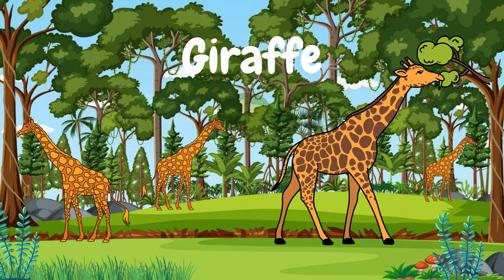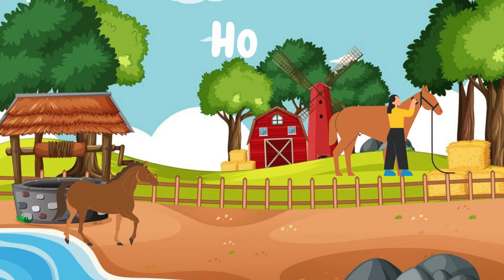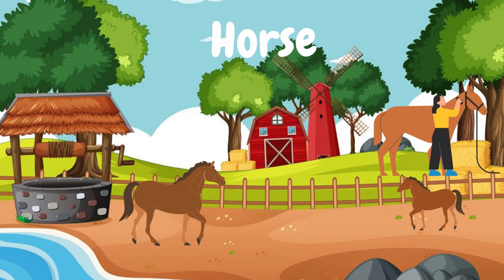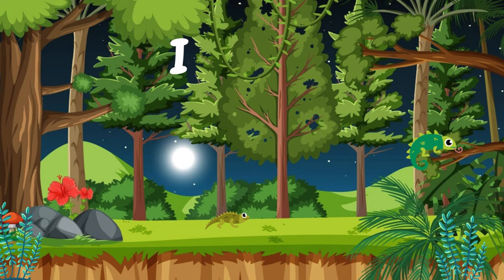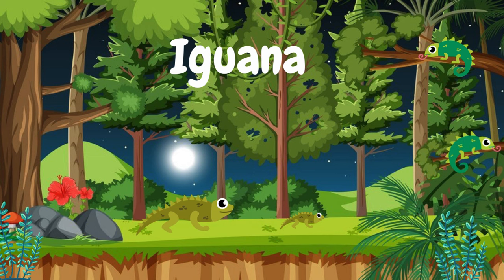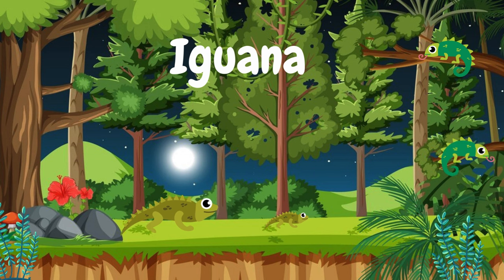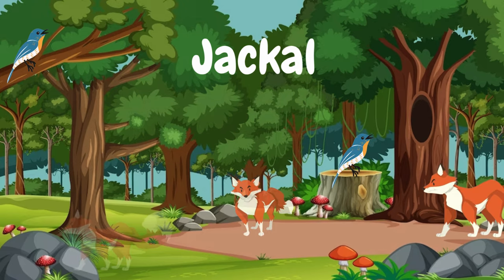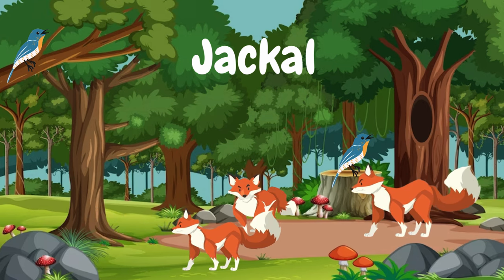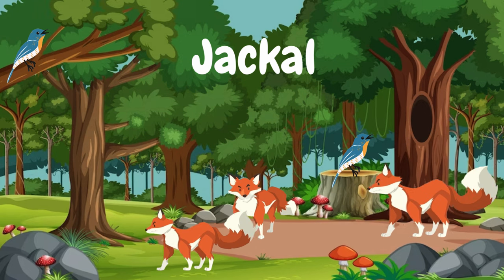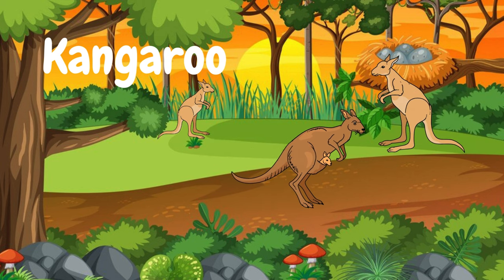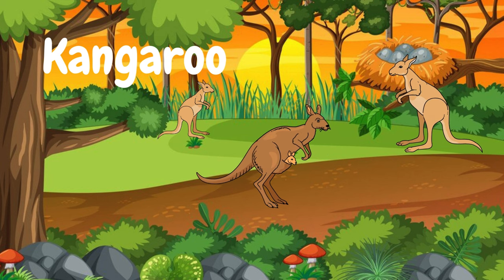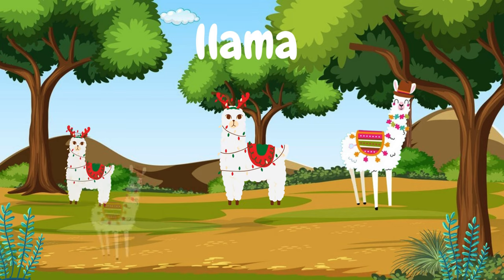Giraffe. Horse. Iguana. Jackal. Kangaroo. Lama.